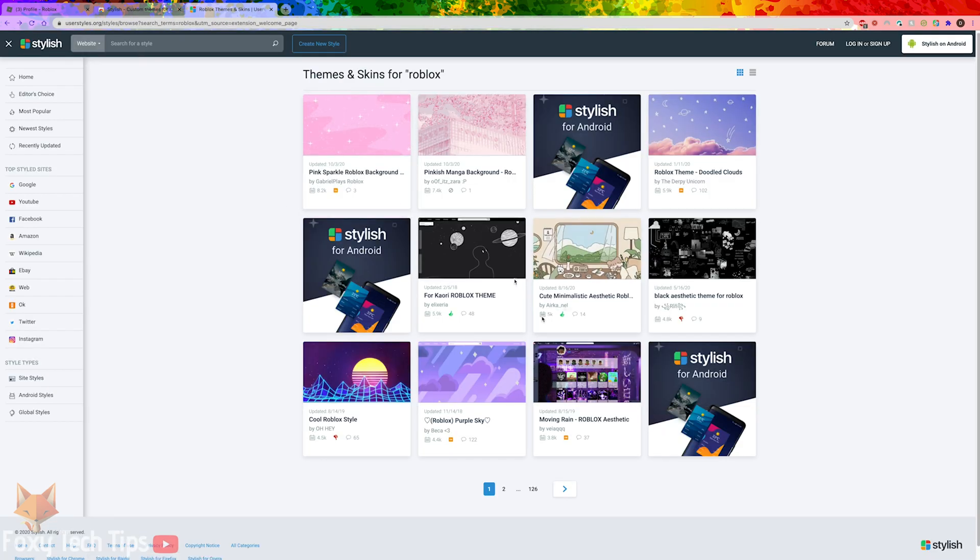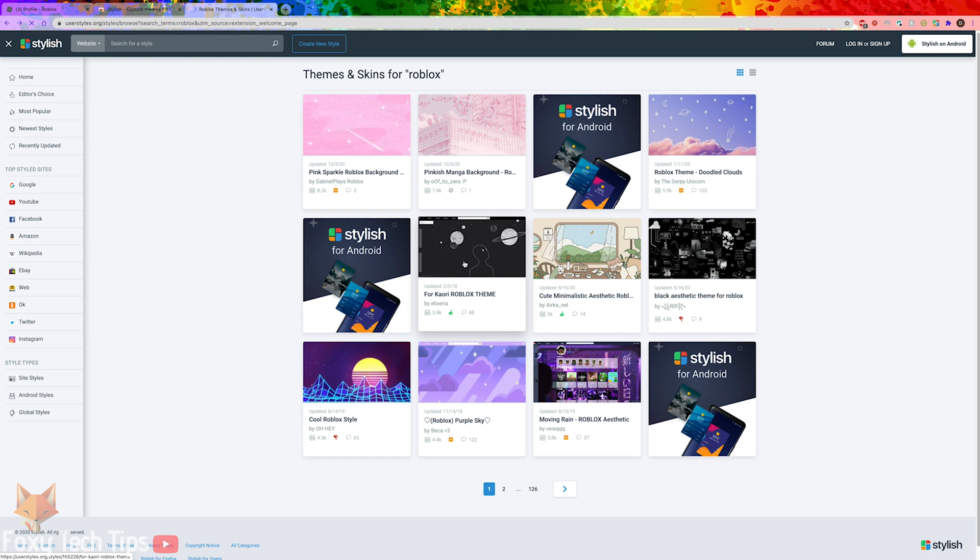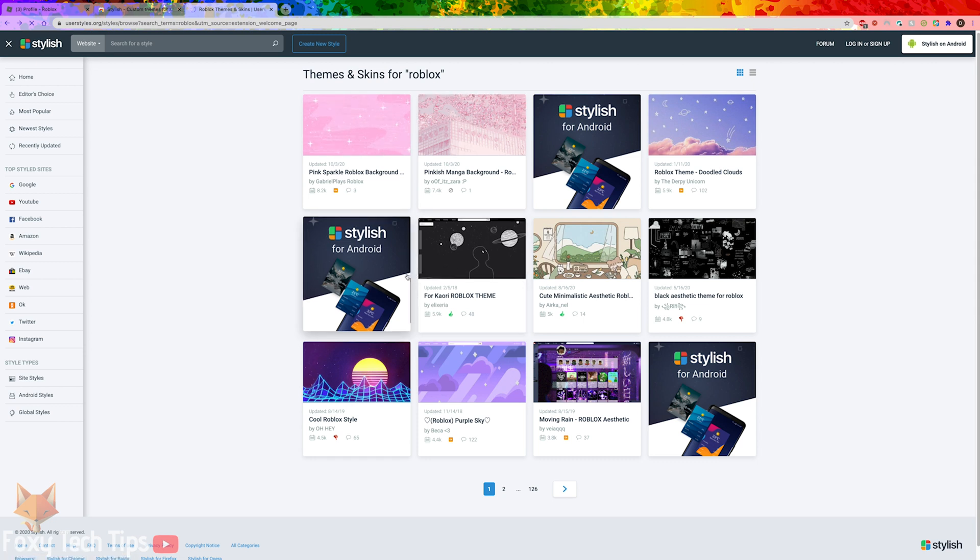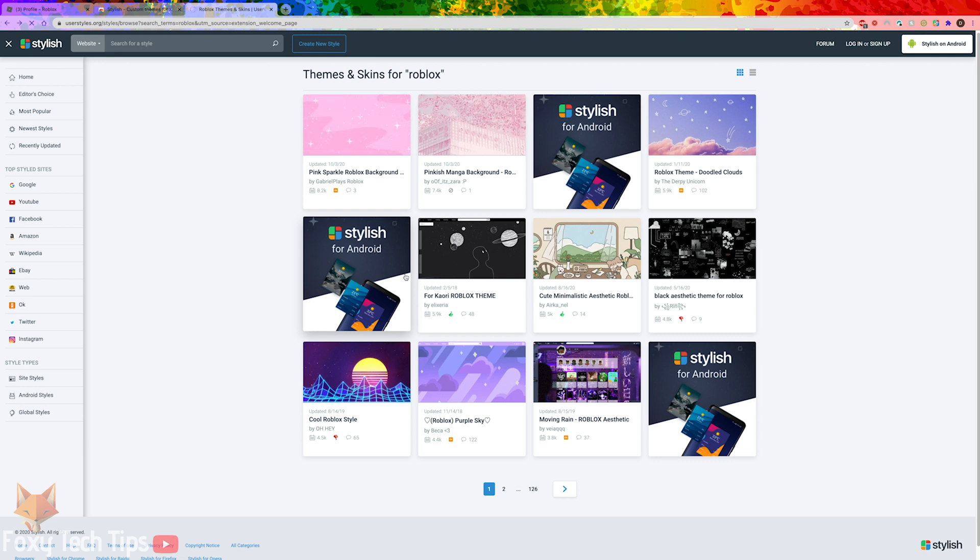It will now load a bunch of different themes for Roblox. You can browse through them and open one you like the look of. There are many pages of Roblox themes here so don't feel like you have to pick something on the first page.